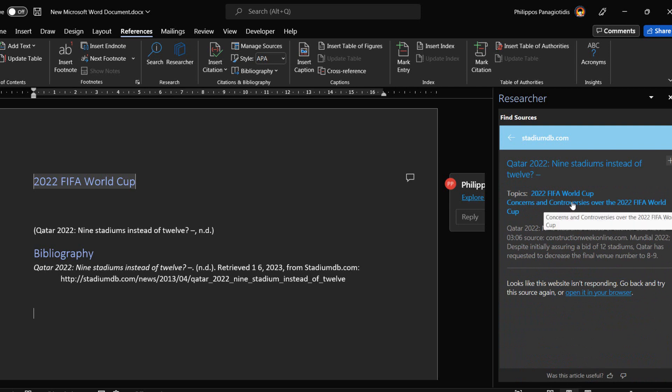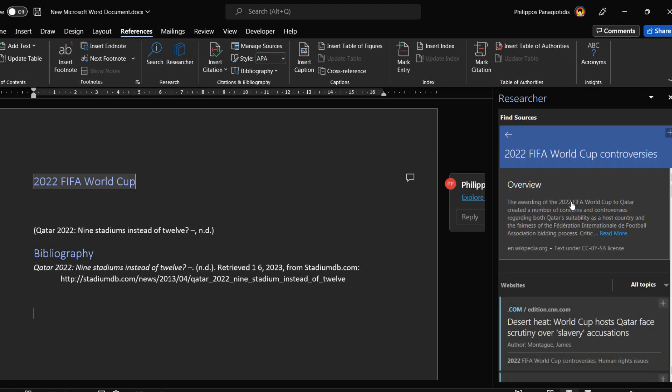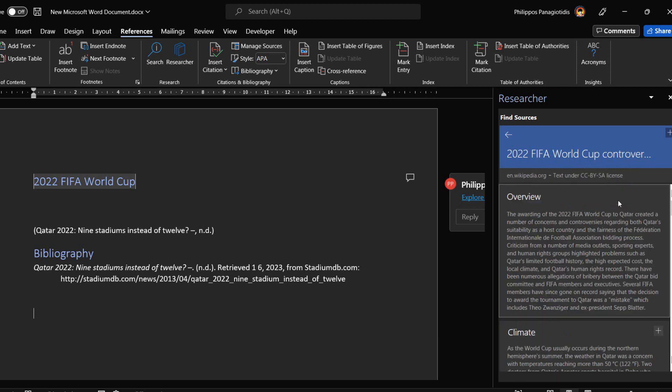Once again, I then select the topic 2022 FIFA World Cup concerns and controversies over the 2022 FIFA World Cup, and to read the rest we select read more command.